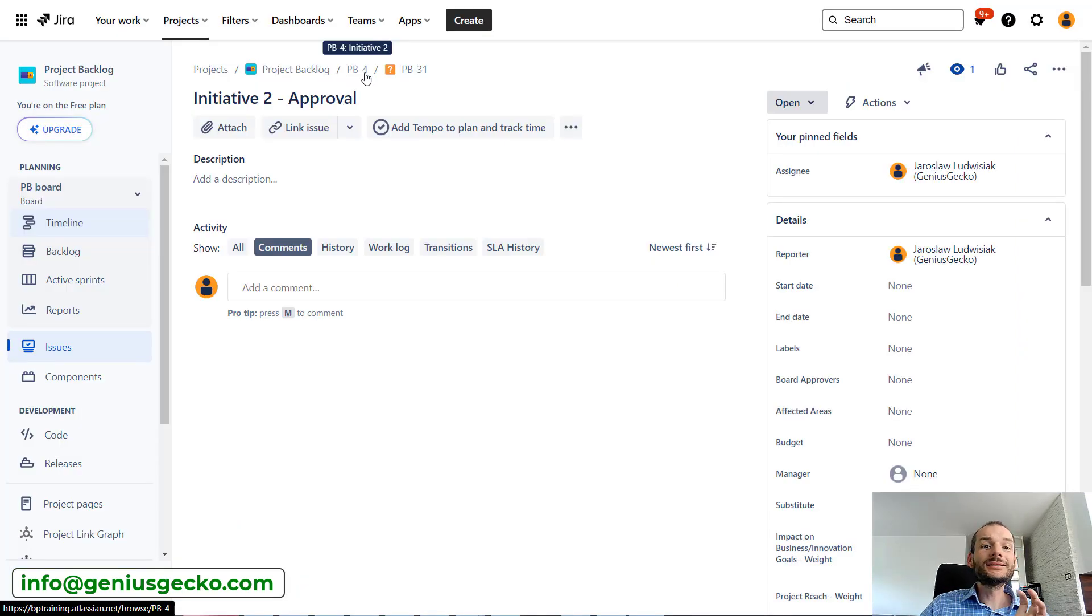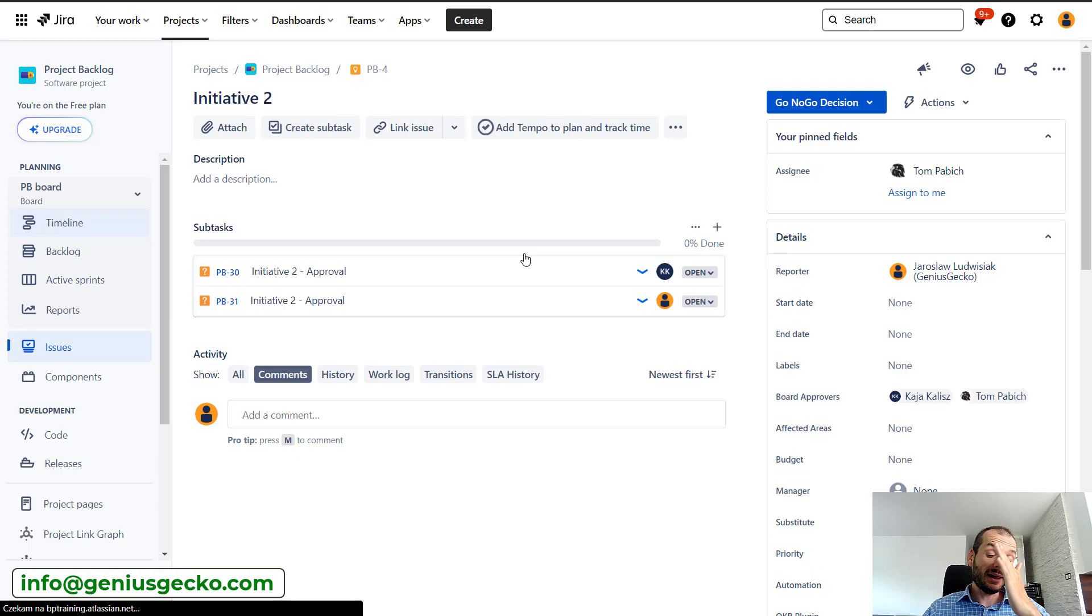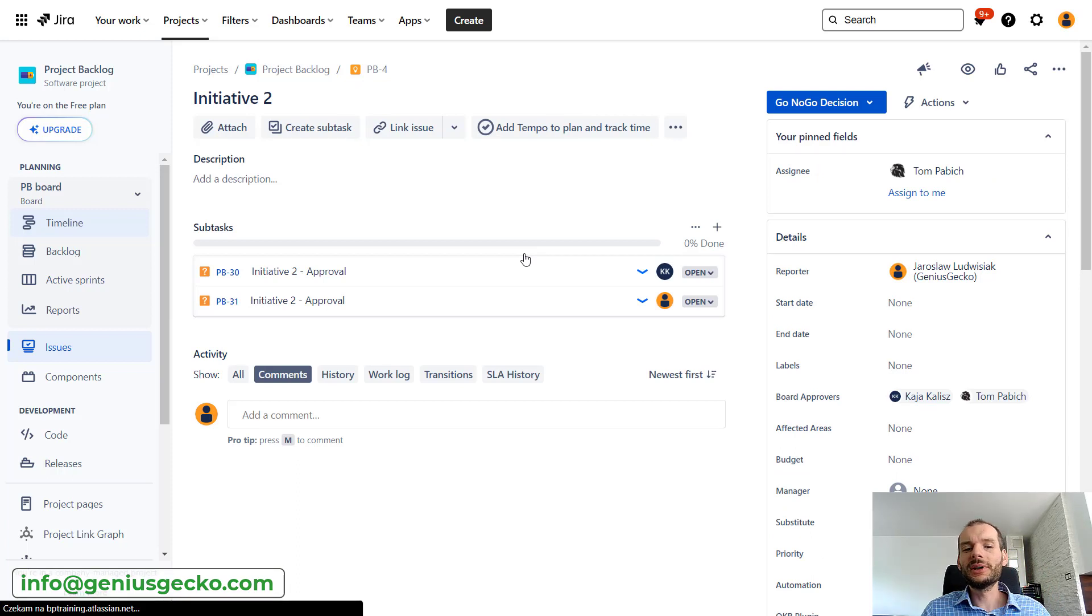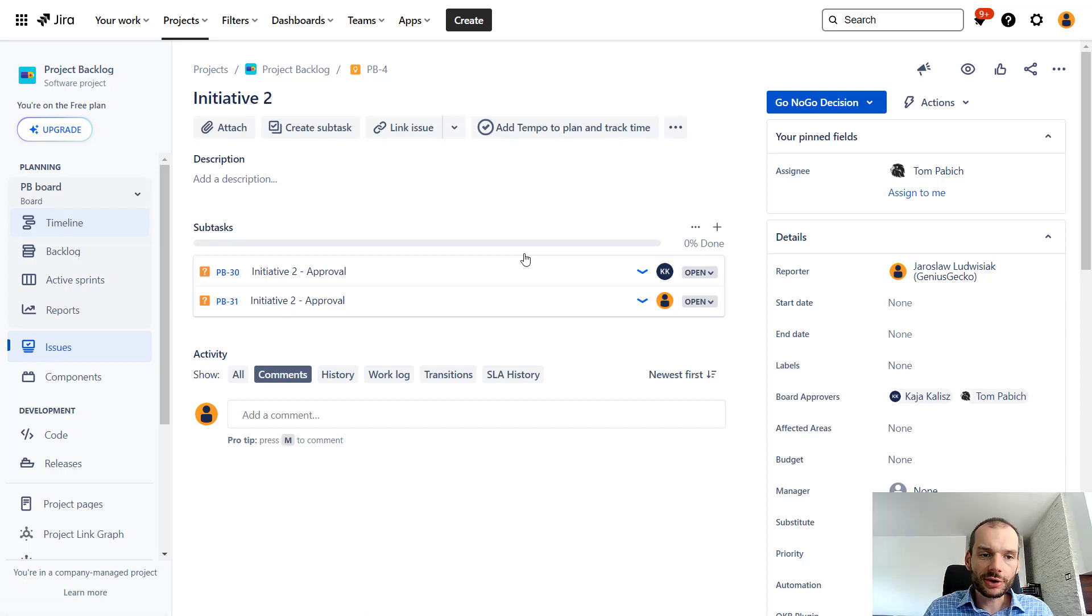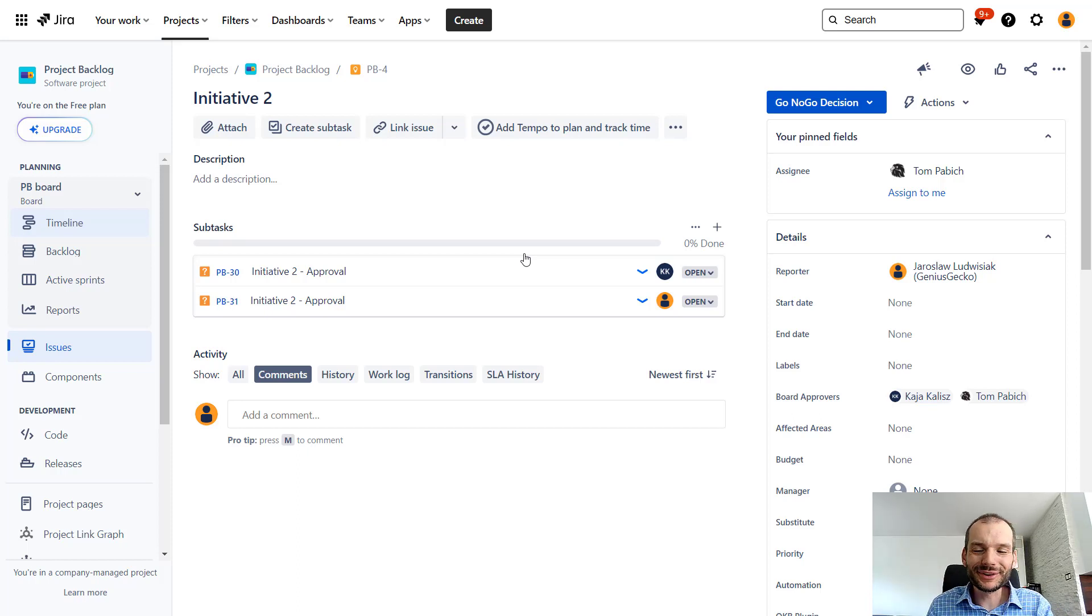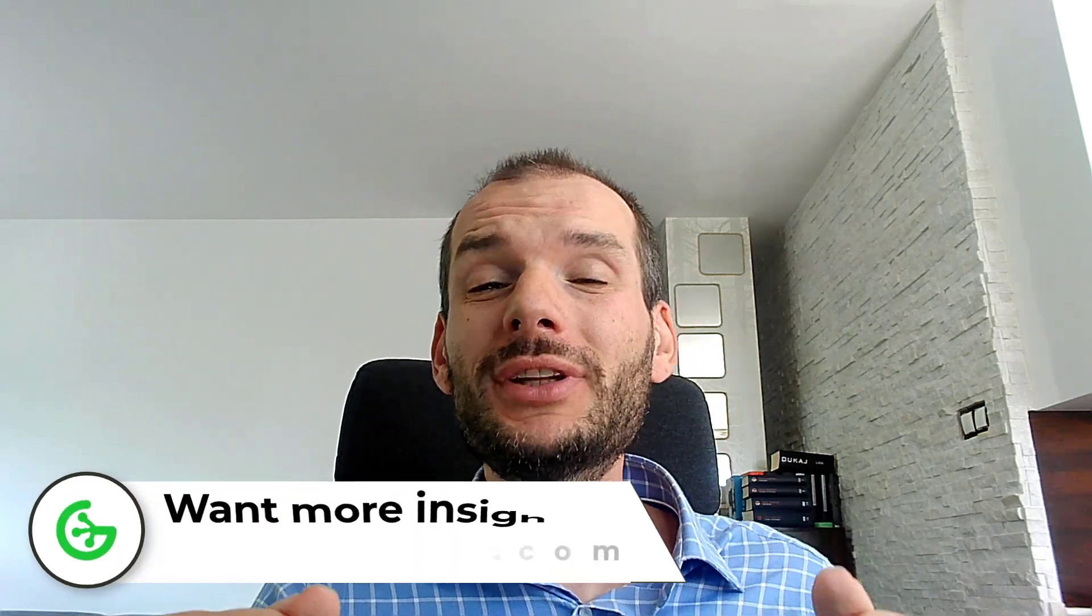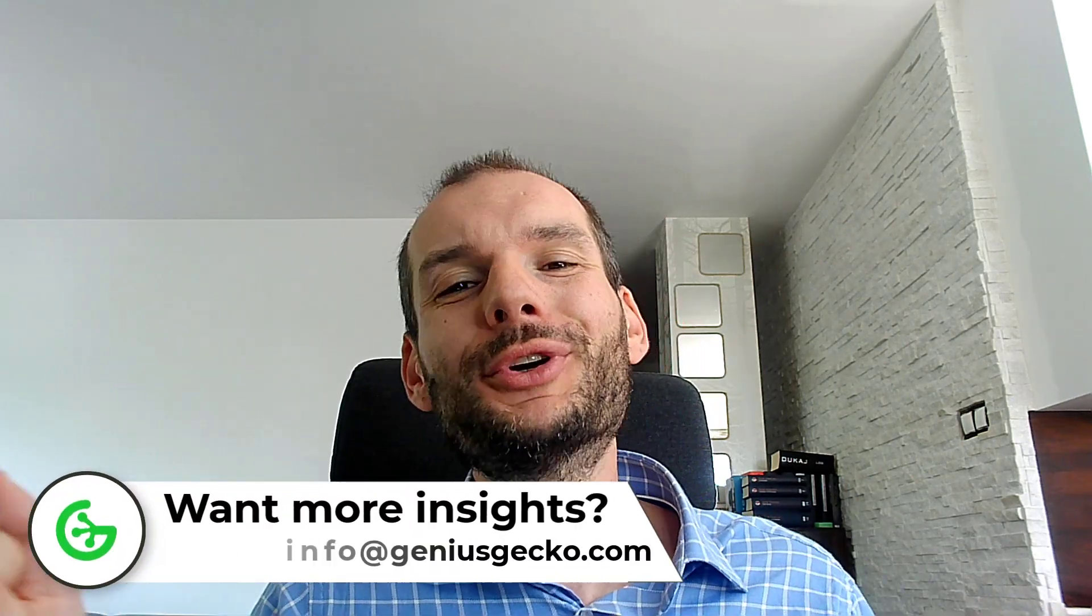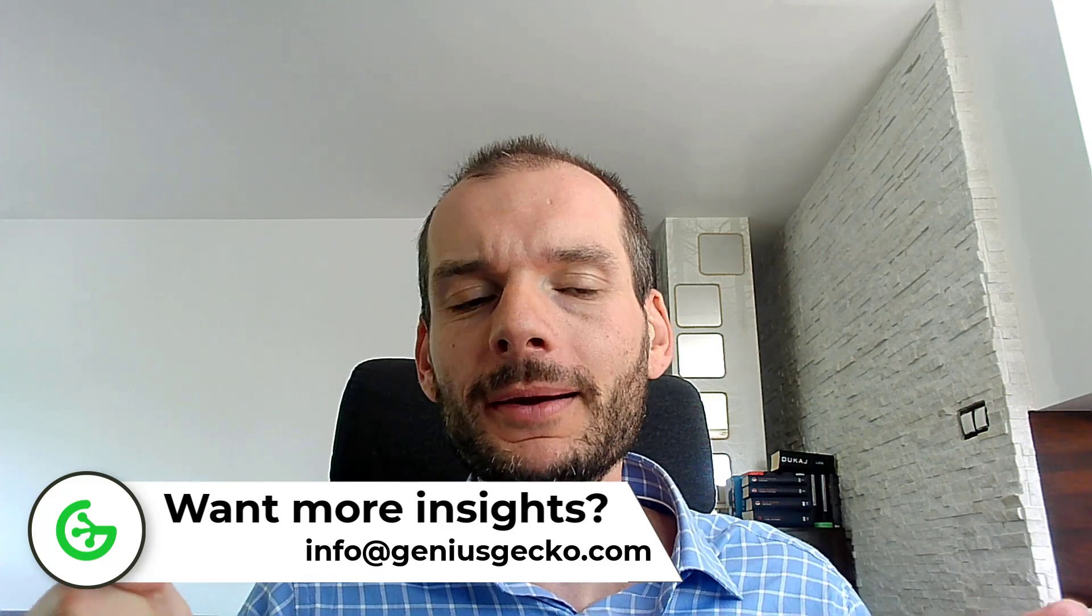I find this solution and approach especially interesting and useful because not only does it allow you to remove the bottlenecks or blockers for your approvals, but also it allows you to keep the holiday approval process also in Jira. So you have one tool to do it all. I hope that this short video gave you an idea of how you can streamline your process even more and make sure that you go through your approvals with less of a headache.